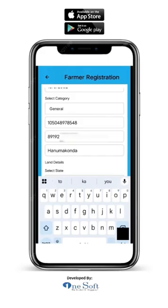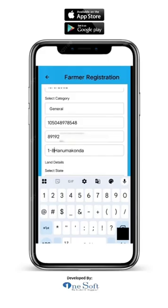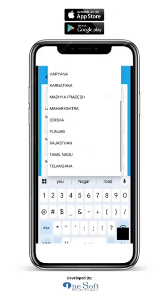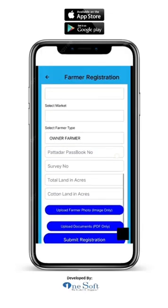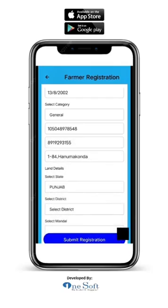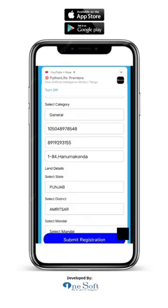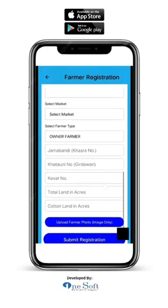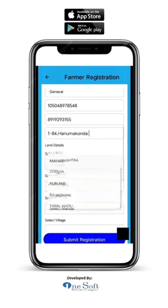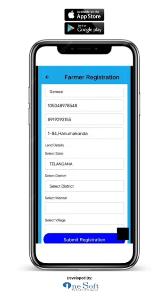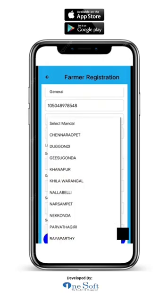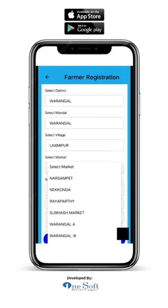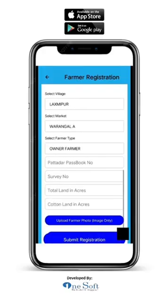Next, enter the farmer's residential address: house number, area, city and state. Now enter your land details. Different states have different land details. For example, in Punjab it will ask for Jamabandi, Kasra number, Katavni number, Girdwari and Khevat number. In Telangana, it will ask for Pattadar passbook number and survey number. These land details are taken based on your village code to make sure your land is unique.